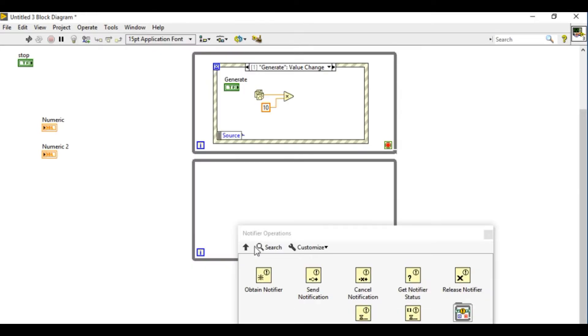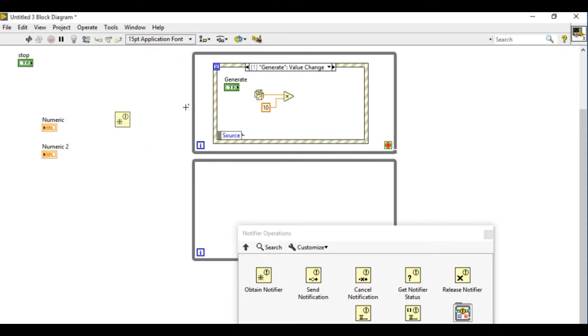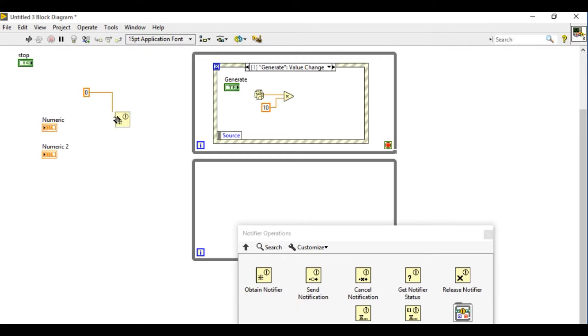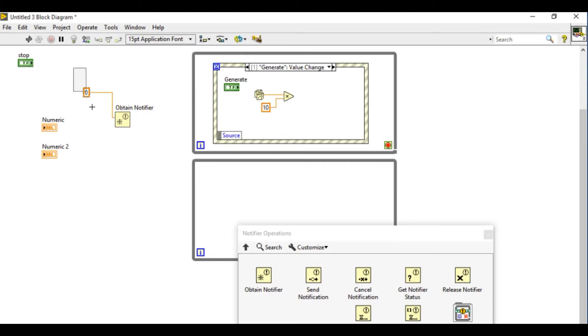Notifier is very similar to queues but the difference is queues are n to 1 communication while notifiers are 1 to n communication.